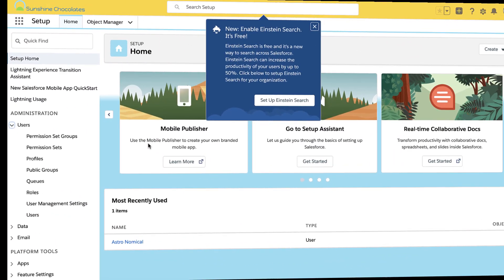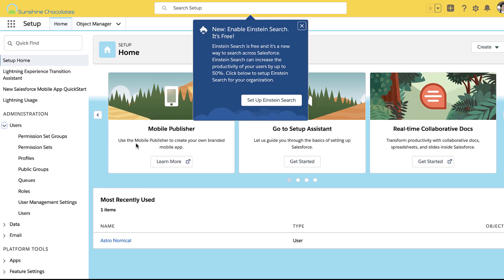So let's check it out. Here we are in Setup, and you can see the new Einstein Search Enablement box here at the top of the screen. We're going to go through the steps in Setup to enable Einstein Search for my user. This is included in Professional Edition orgs and above.